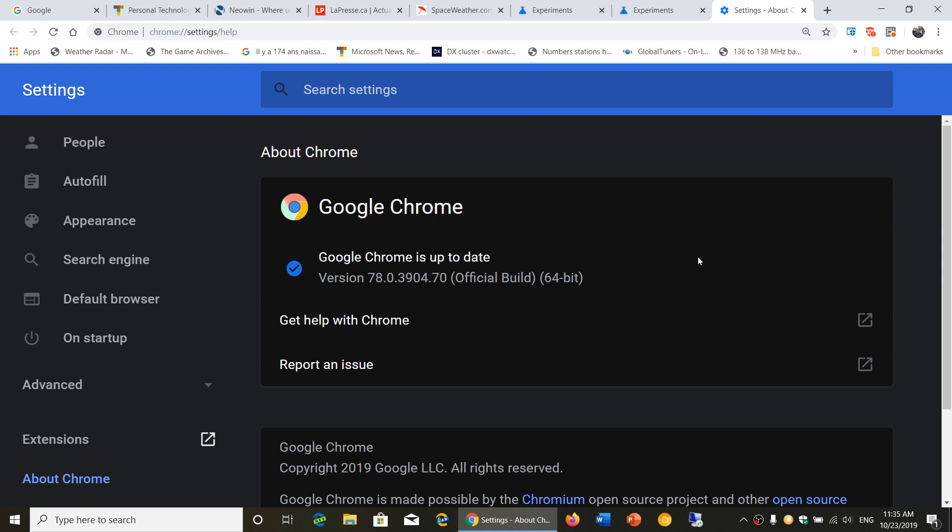So some interesting things in this latest version of Google Chrome. If you like dark mode, this is going to be interesting for you. They have now activated, well they're not activated, you got to activate it yourself.